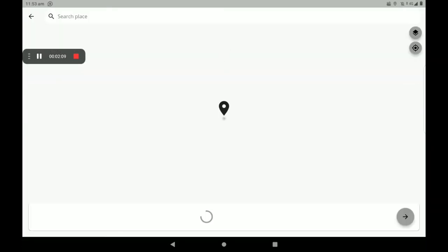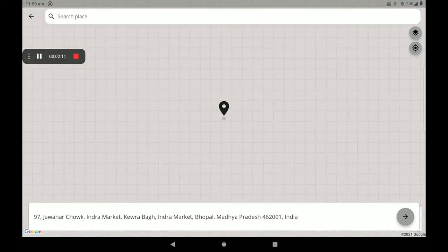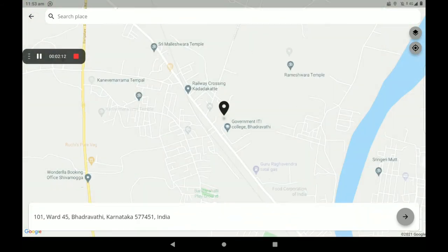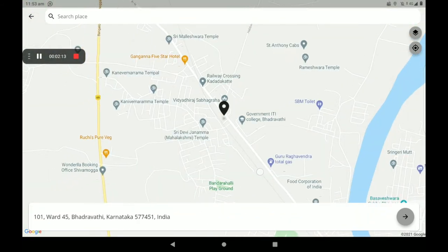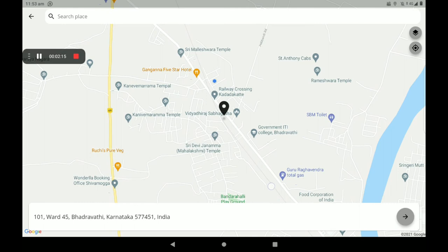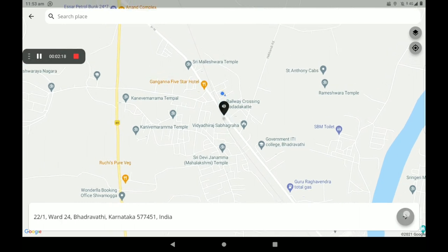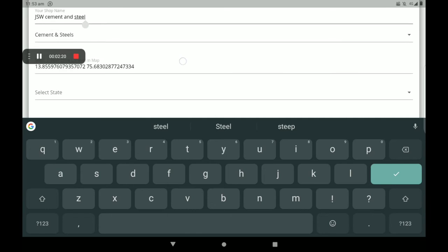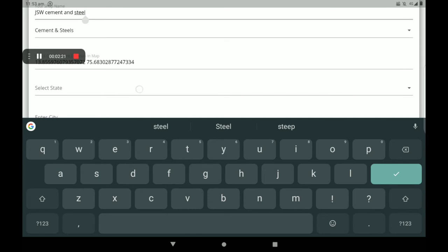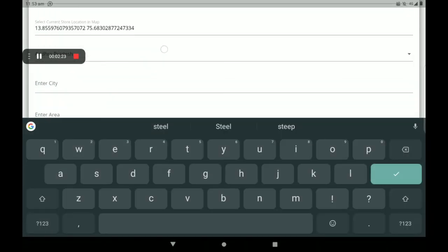You will add the location — drag the location pin to set your position. Next, click to add the location. Then select your state.